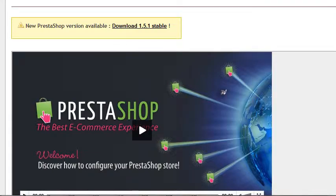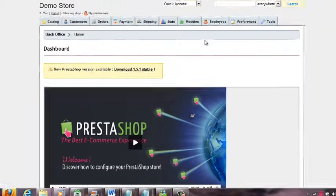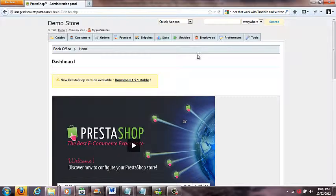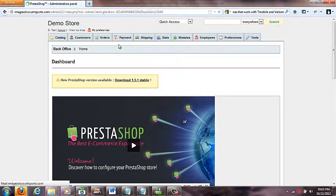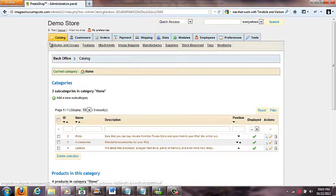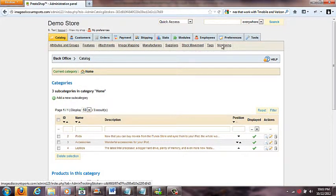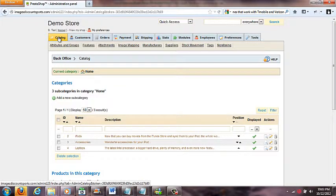Once you log in, you get right into your back office area. You'll notice there are tabs at the top — all of these tabs run the store. If you click on one tab like Catalog, you'll see sub-tabs pop up underneath. We'll go over some of these in other videos, but for now this is the Catalog area.